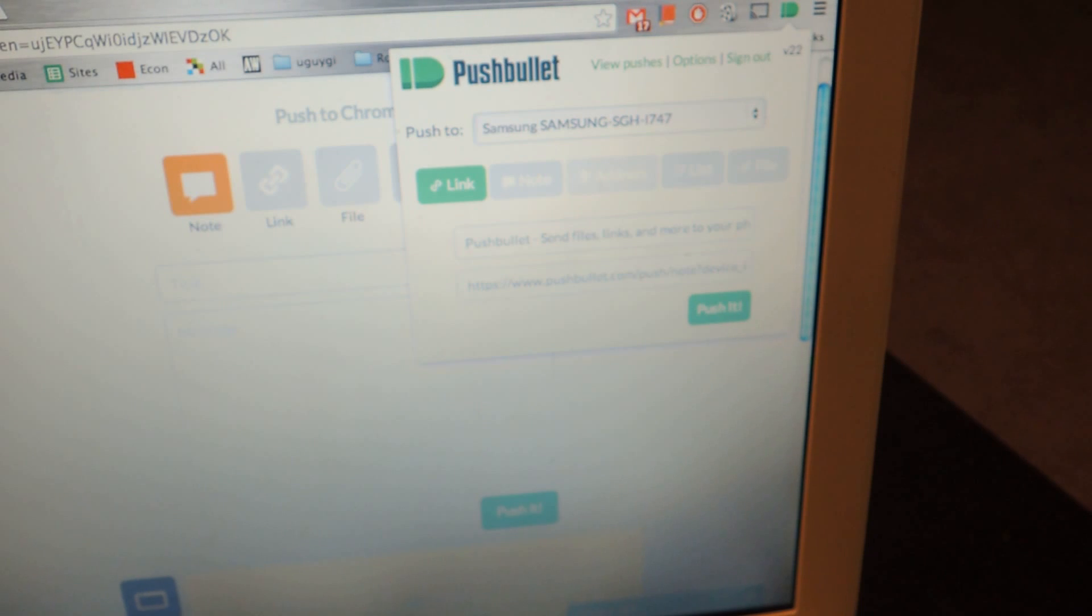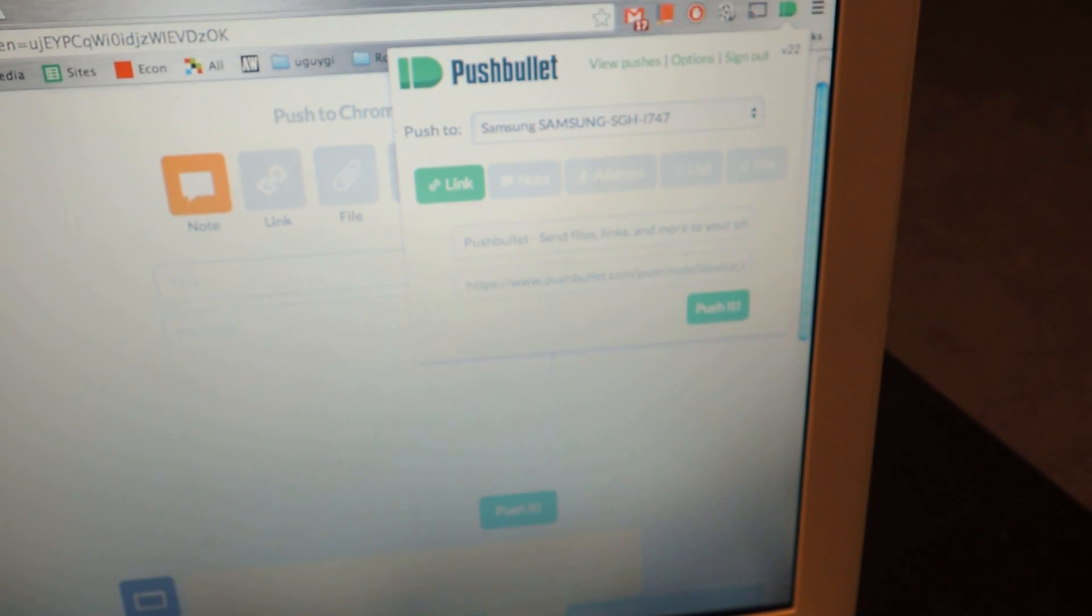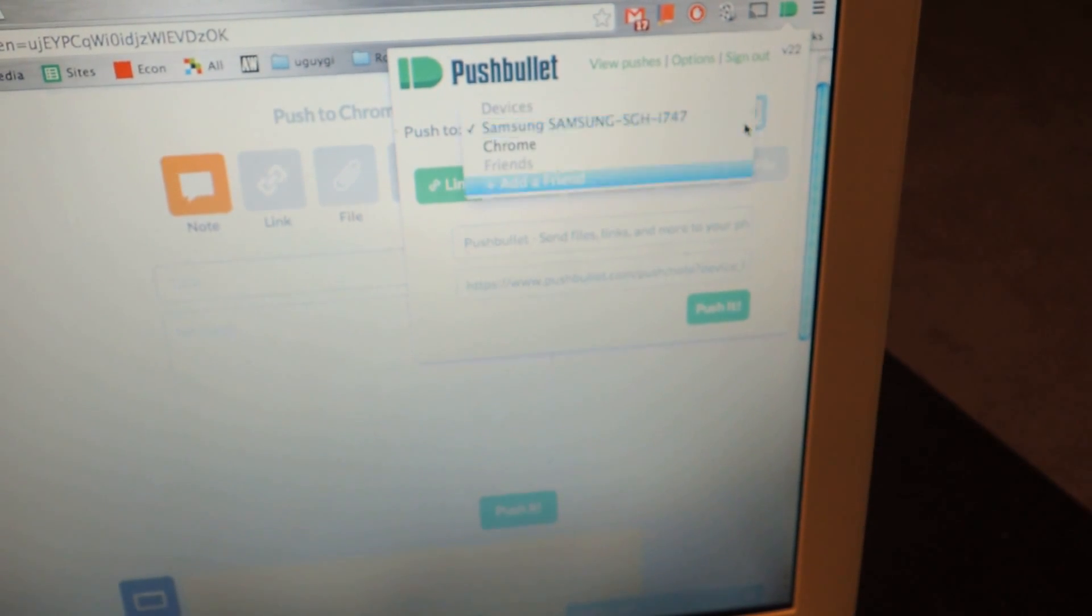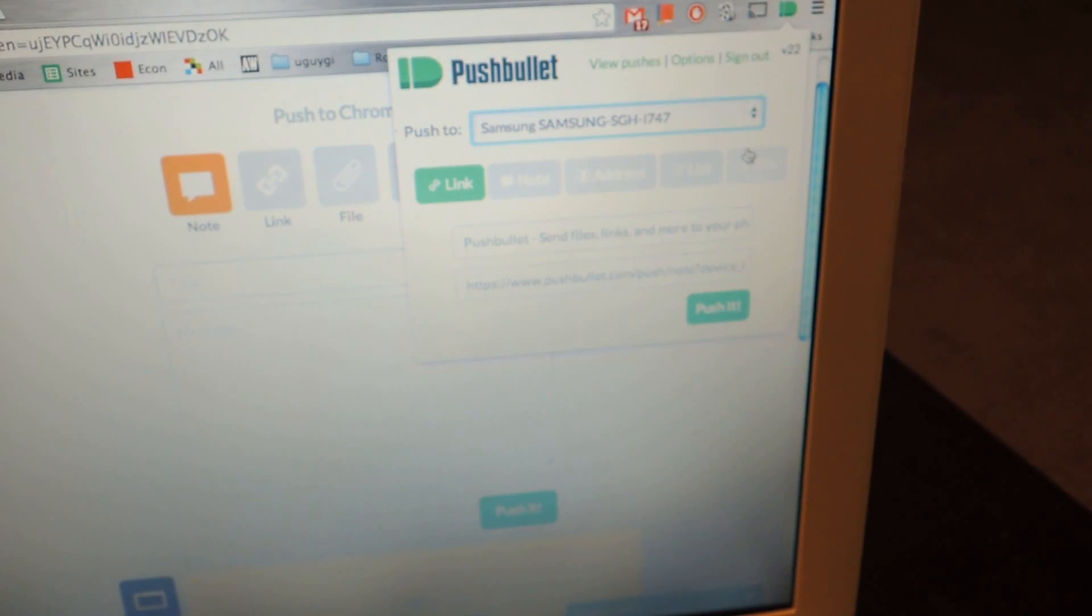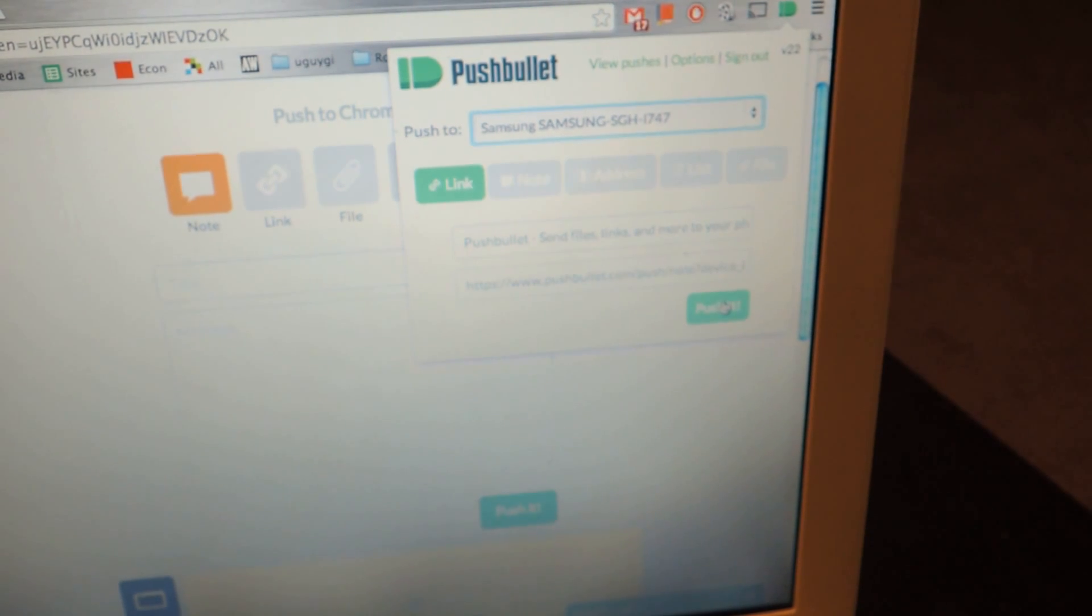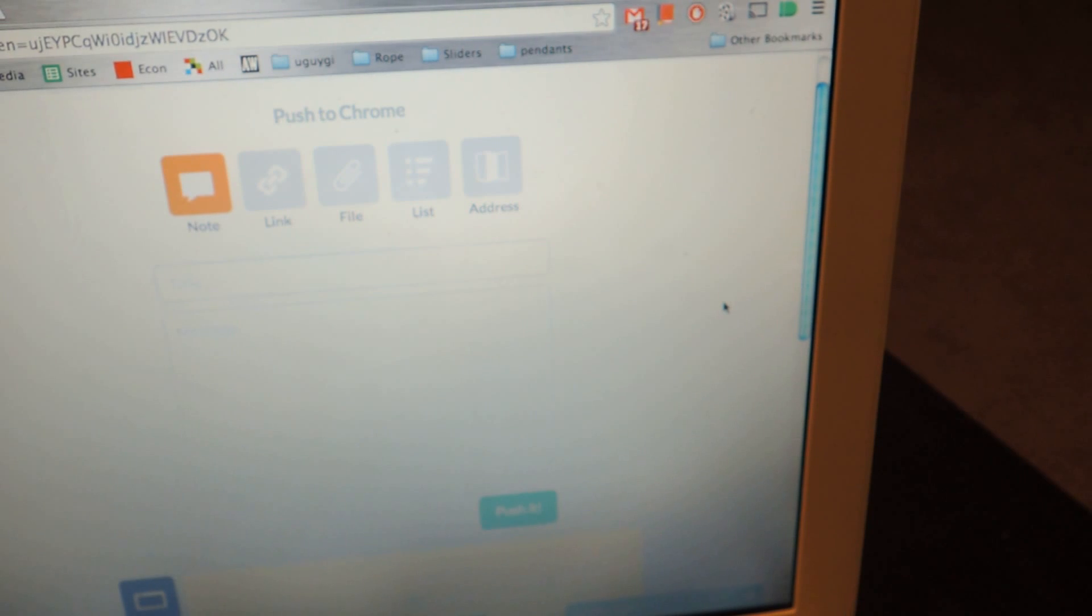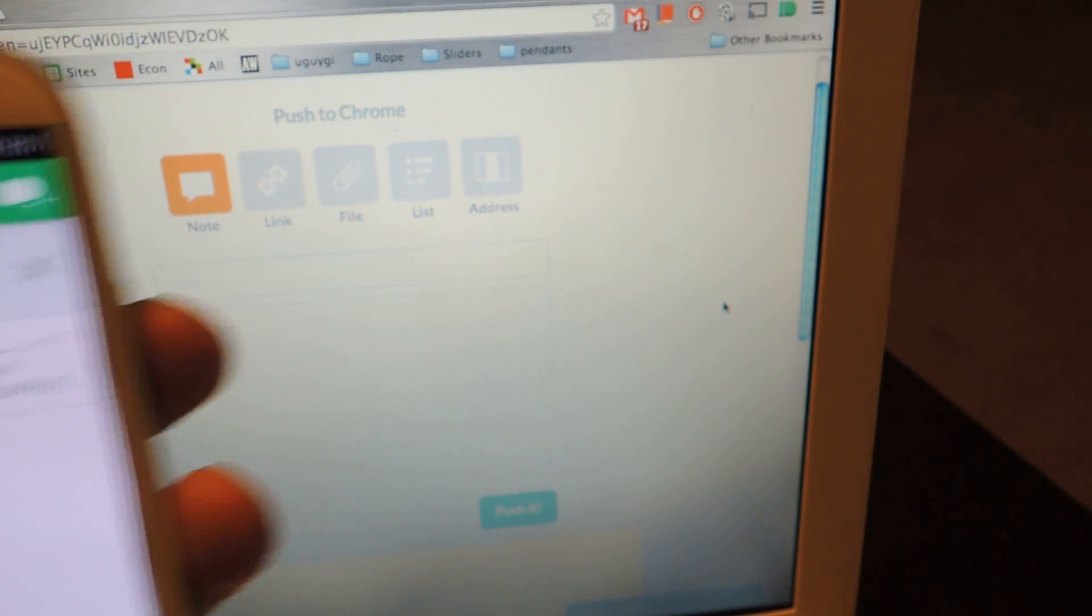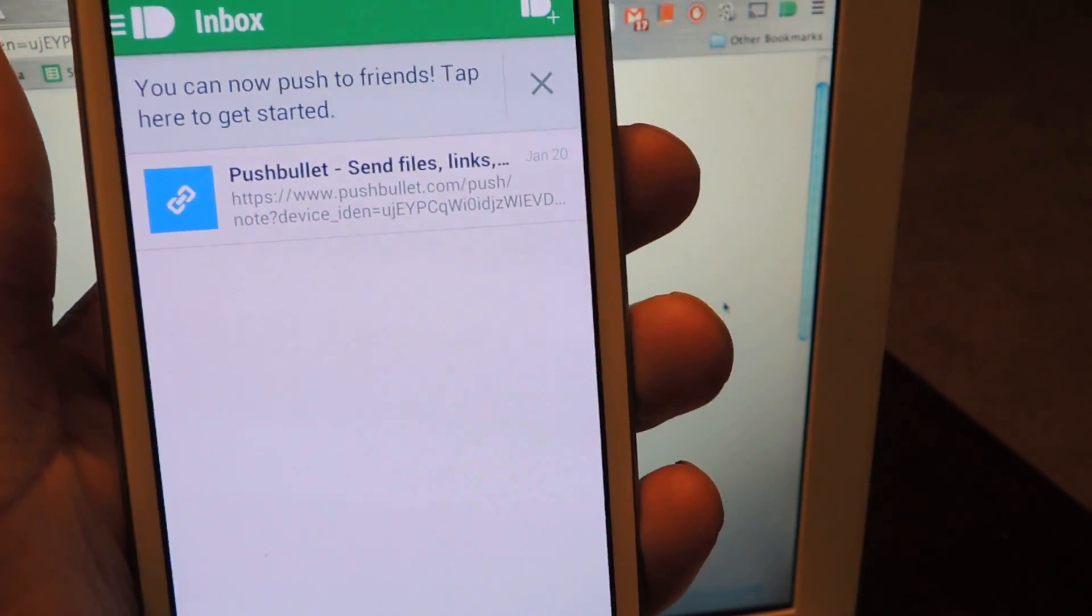which is in this little drop-down menu right here. You just hit it. It should work. There you go. And then you can select where you want to go with that. And then you just hit Push, and then you hit Push It. I'm sending it to my S3. I just sent it to my S3, and I'm going to go to my S3, and you're going to see it right here.